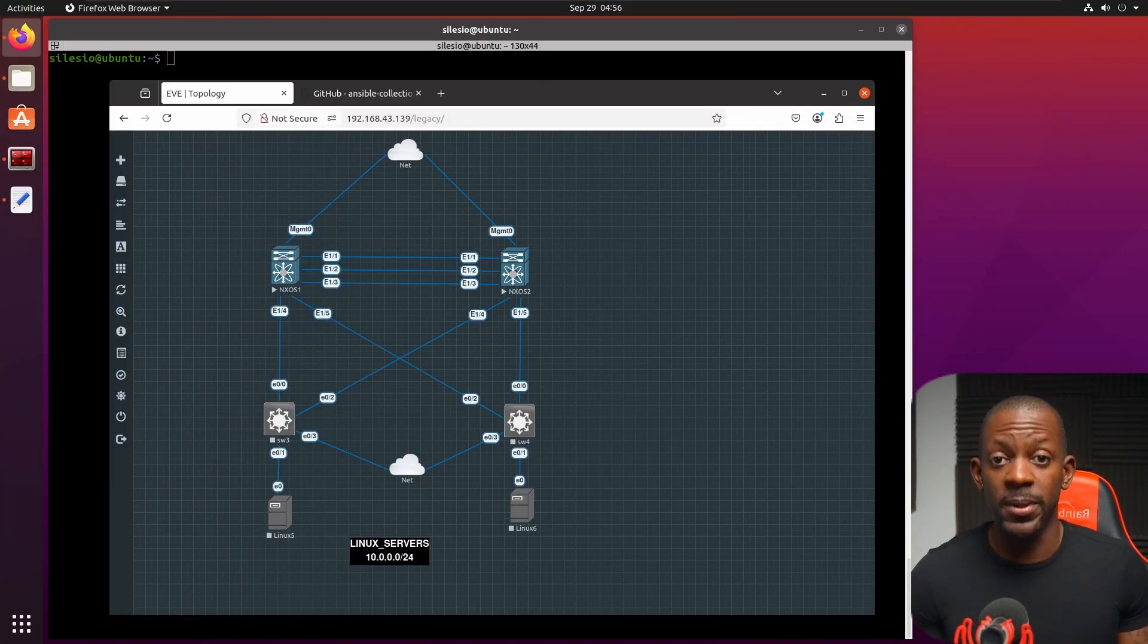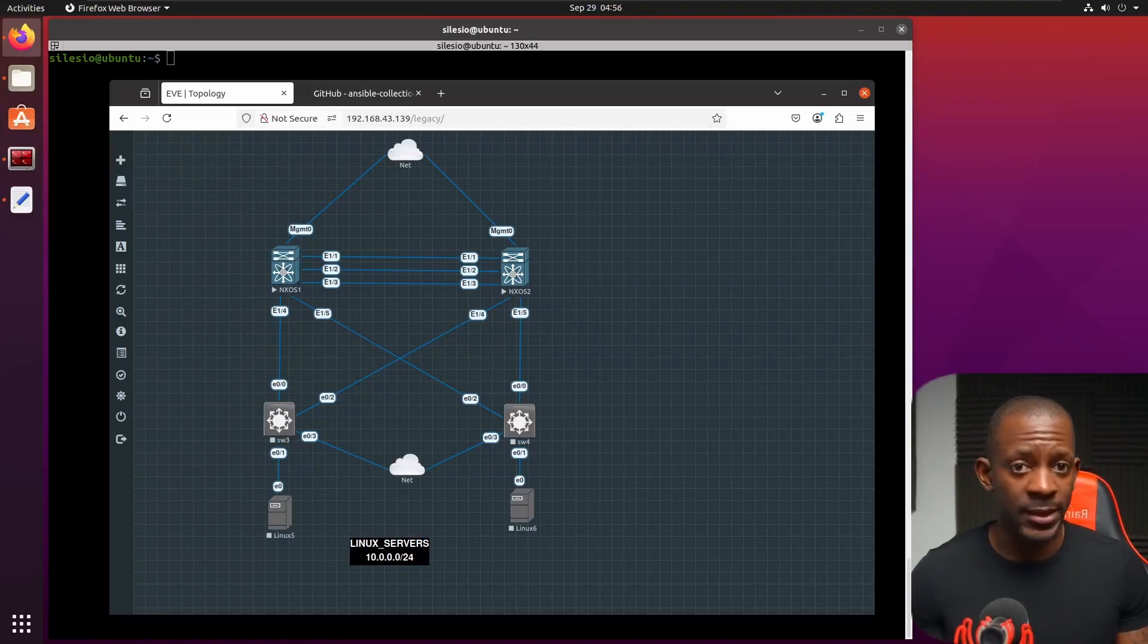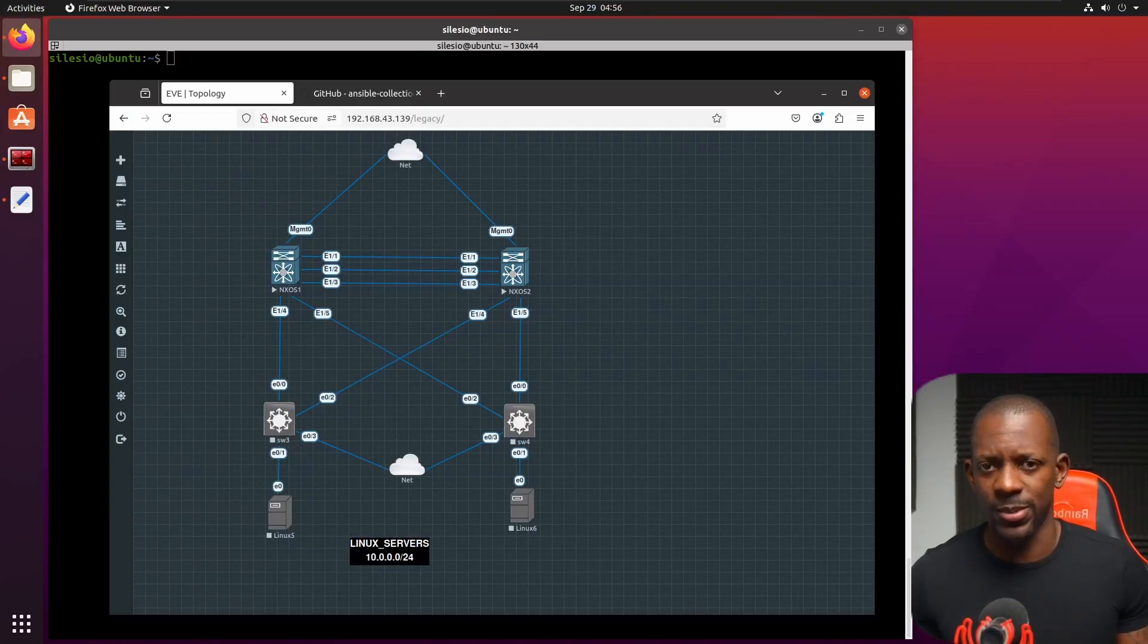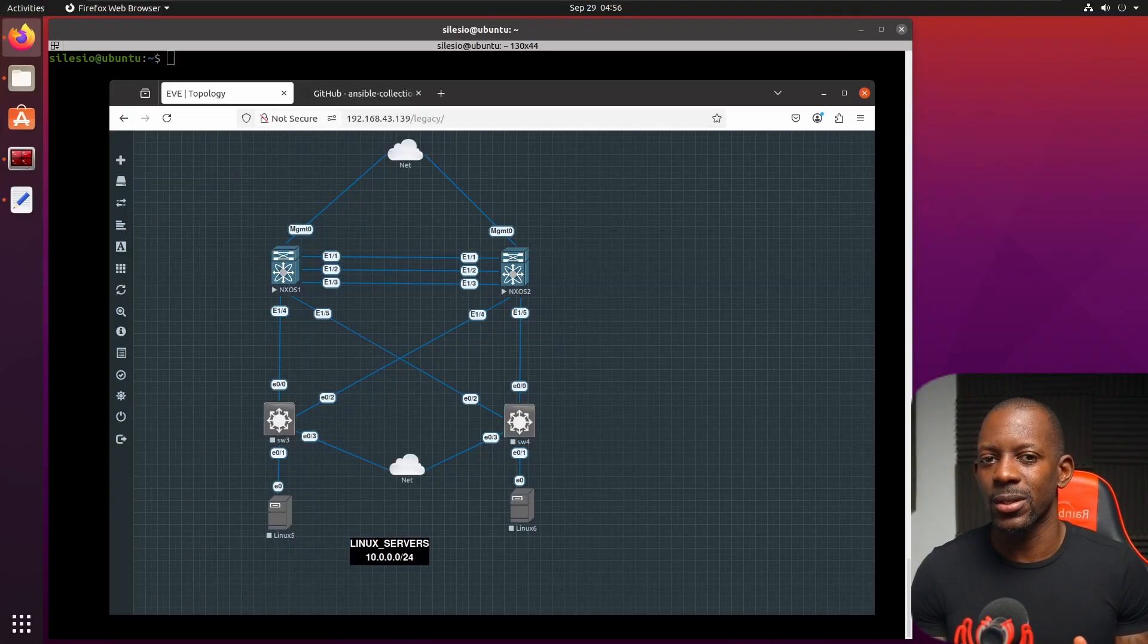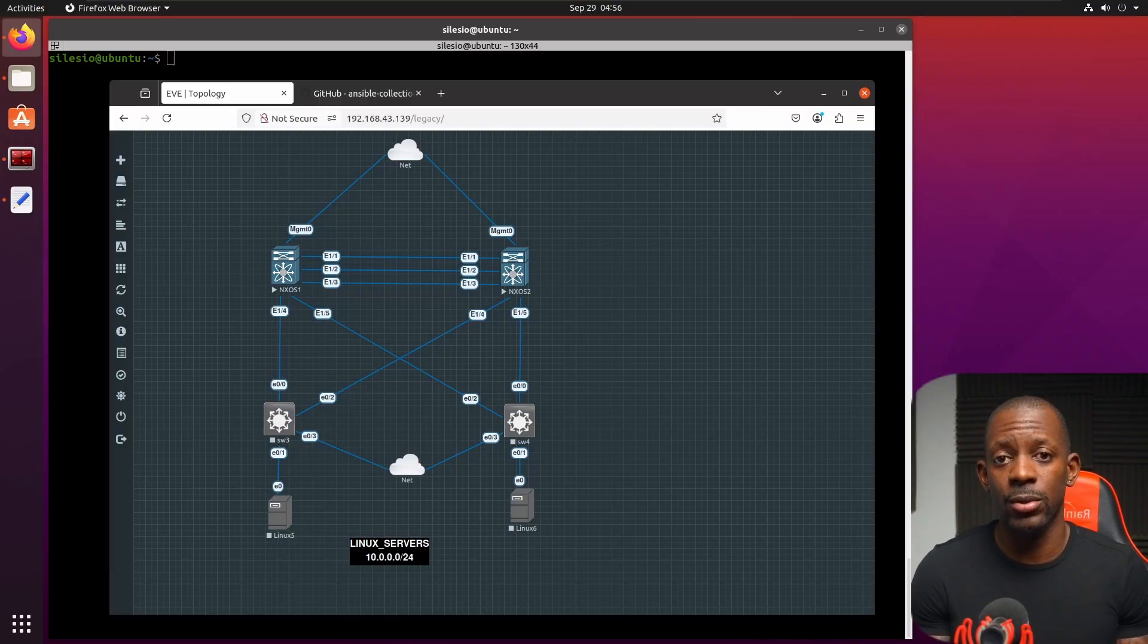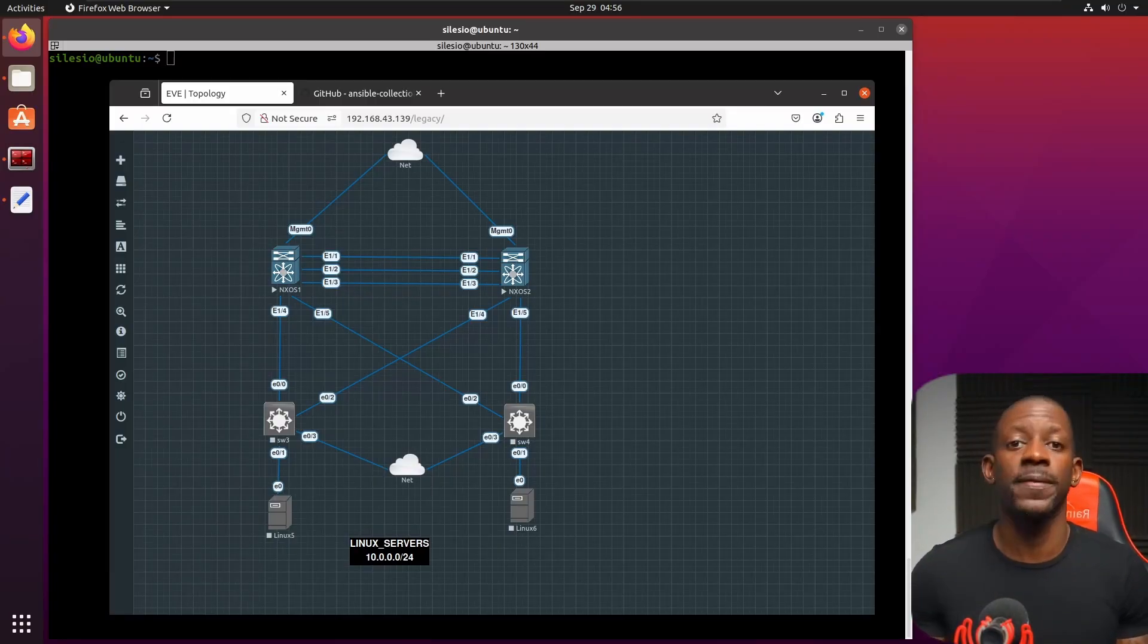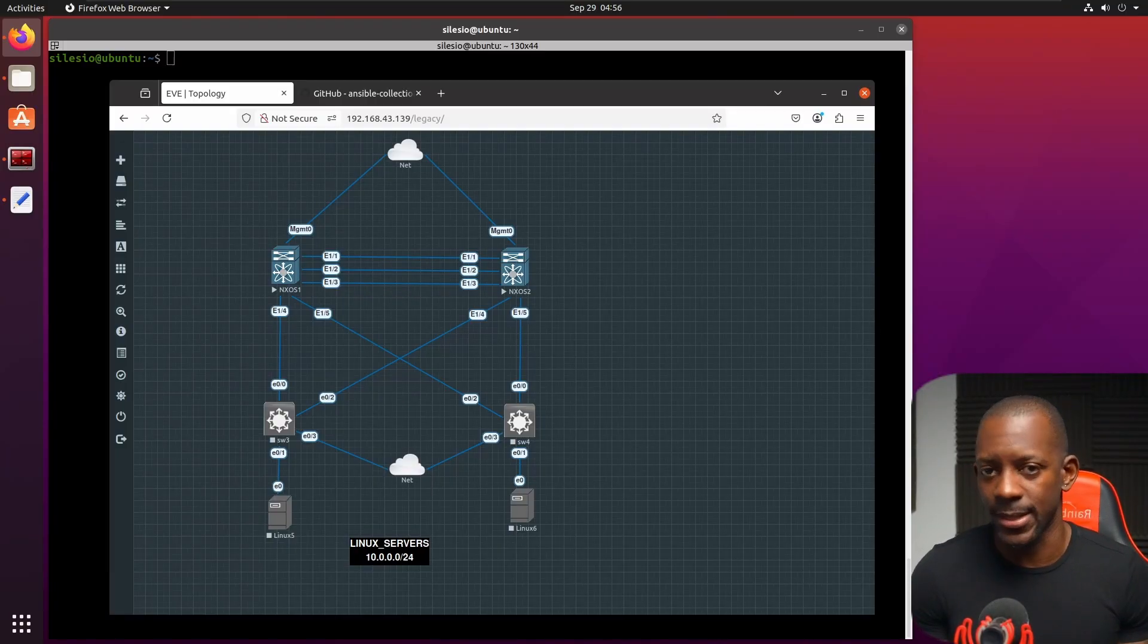At some point in time, you might be required to automate some of the tasks that you do, especially with AI things nowadays. And so in this video, I'm going to show you how to start configuring Cisco Nexus using Ansible.